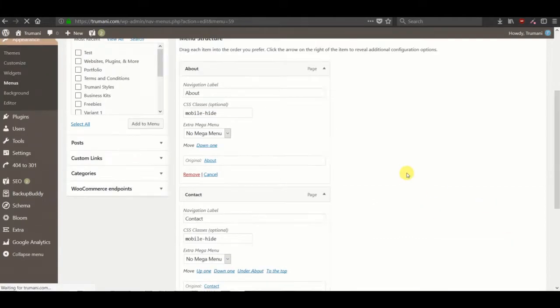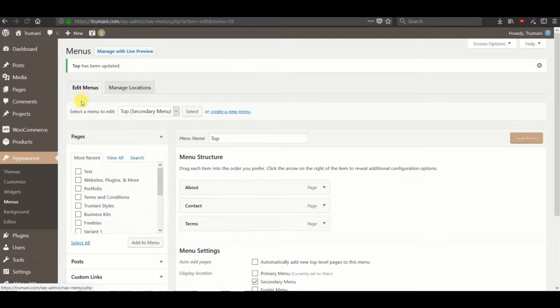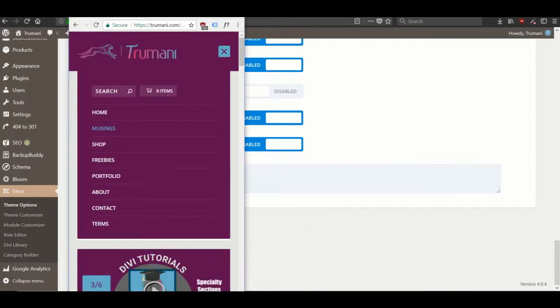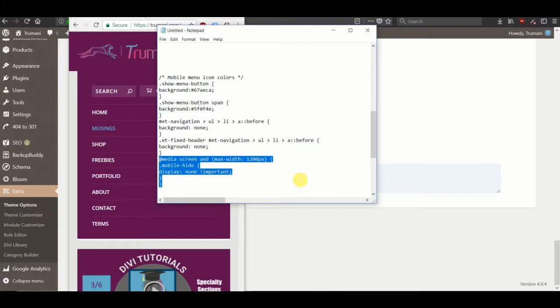Save the menu and then in our theme options or in our child theme, we'll place a code snippet here called media screen, mobile hide display none.